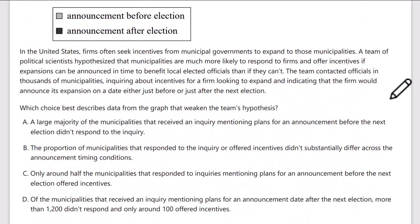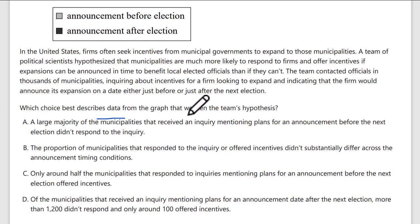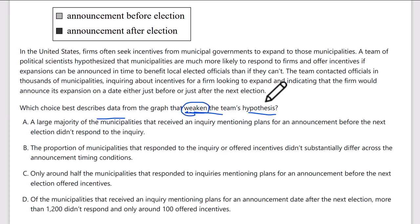First, I'm going to read the question prompt: which choice best describes data that weakens the team's hypothesis? I need to use the data to strengthen or weaken — in this case weaken — the team's hypothesis. So I'm going to read the passage and make sure I understand and underline what that hypothesis is.